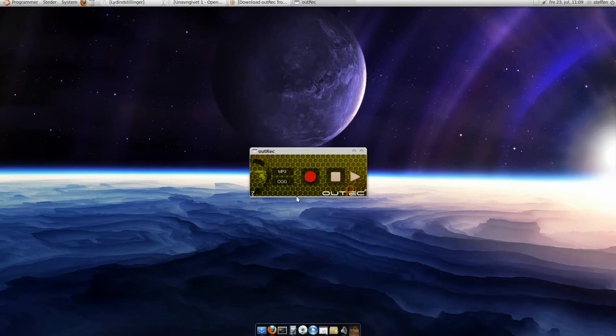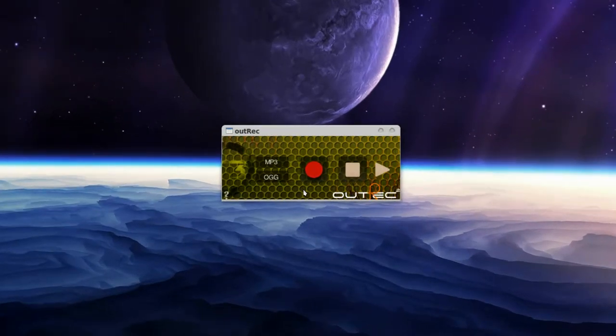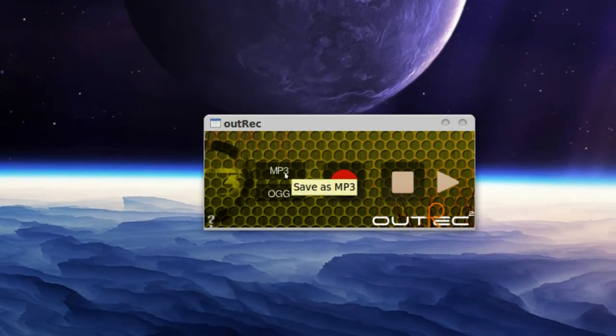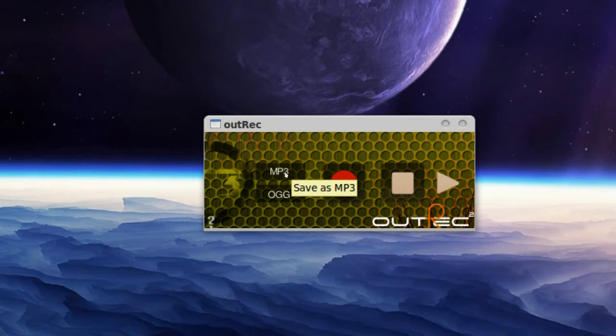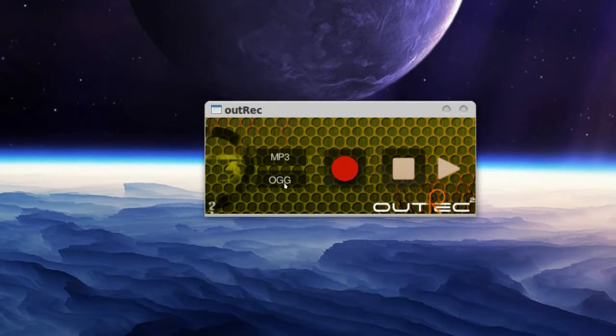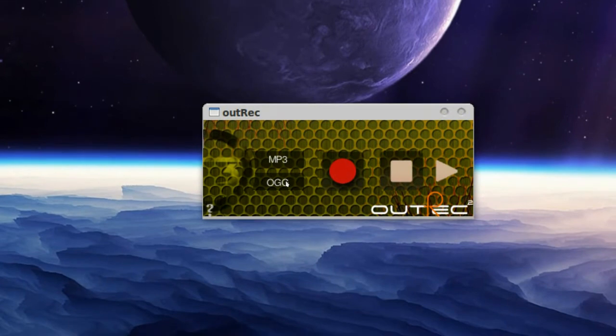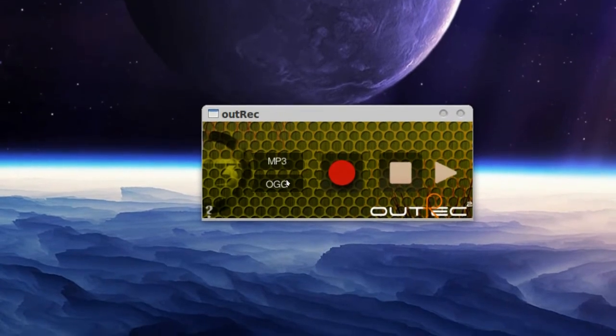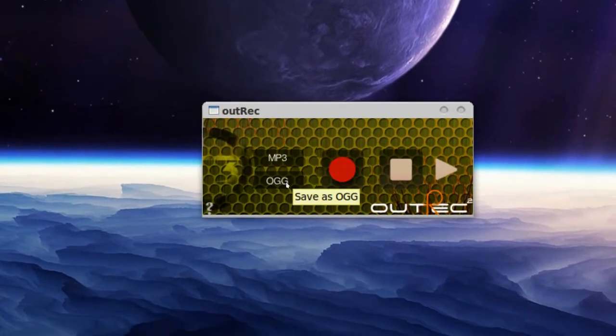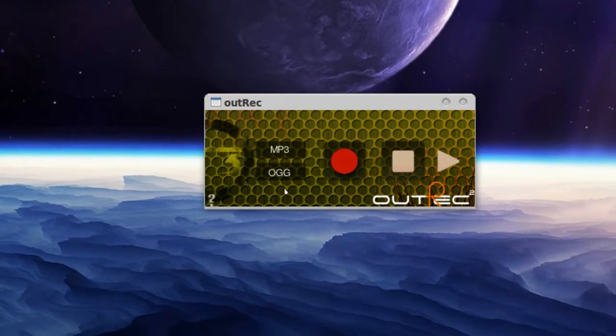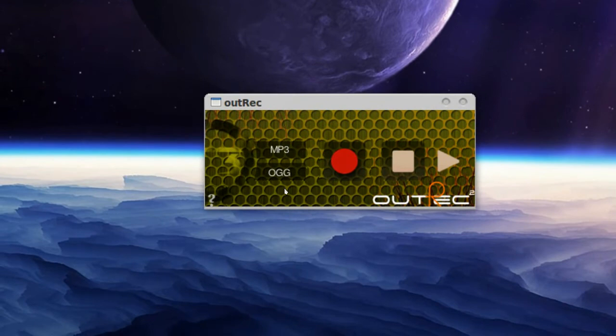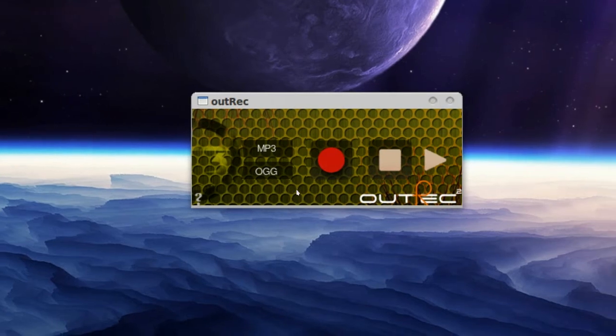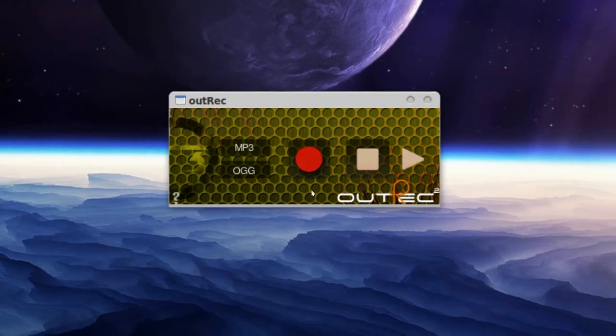So I'll zoom in a bit. So first, we can choose whether we want to save as MP3 or OGG. And if you don't press on one of these two, it will save it as WAV.